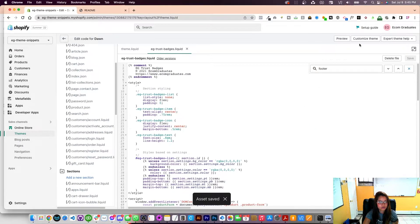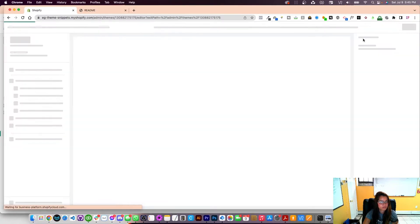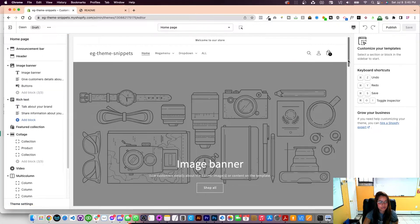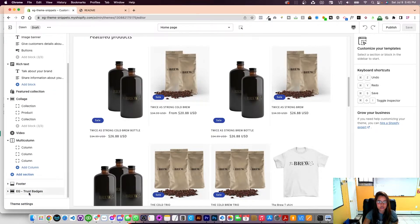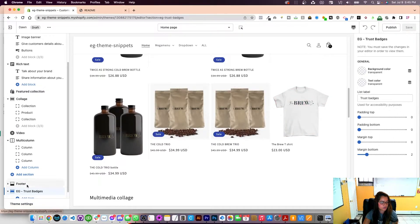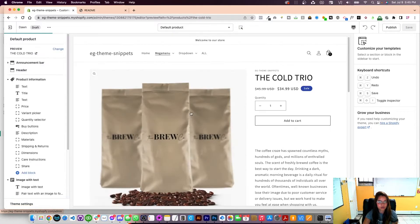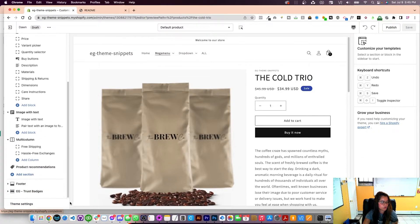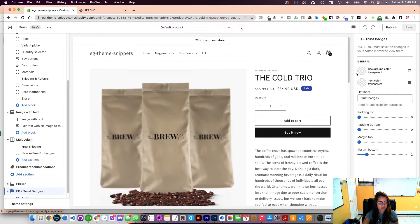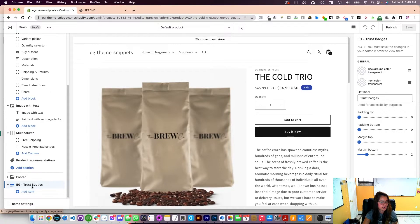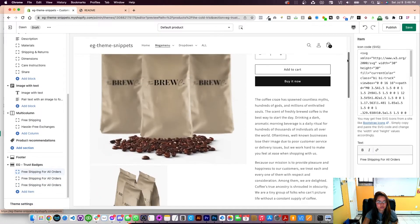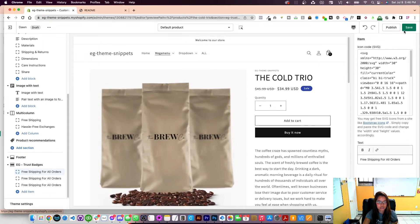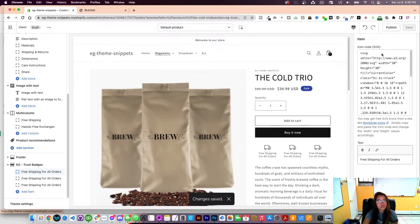Now I'll click Customize. Once I'm in the editor it's going to look clean. I'll scroll to the very bottom where it says 'eg trust badges' — that's where the settings are placed. I'll navigate to a product page so I can see it in action. Scrolling down I'm going to add blocks from my sections — I'll add three blocks. By default we give you placeholder content so you know what it looks like. I'll click Save and it will populate right here with those placeholders.